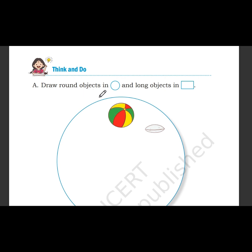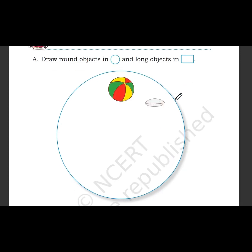Draw the round objects here and long objects here — think and do. So first we will make round objects. This is idli, this is a ball. I can draw a button.